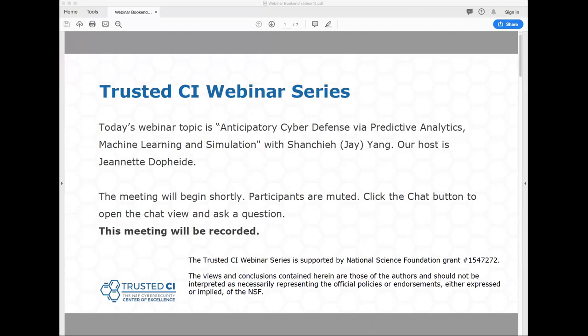Today's topic is Anticipatory Cyber Defense via Predictive Analytics, Machine Learning, and Simulation, and this is presented by Rochester Institute of Technology's Jay Yang.